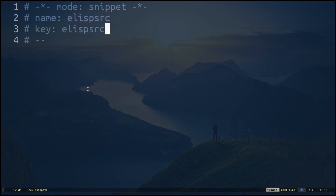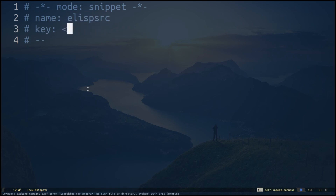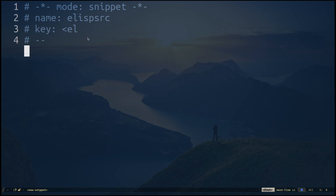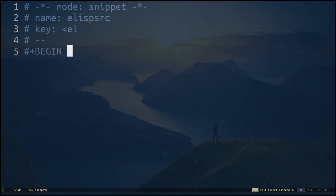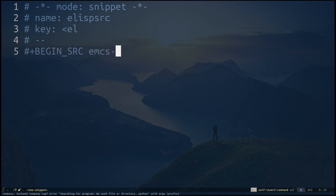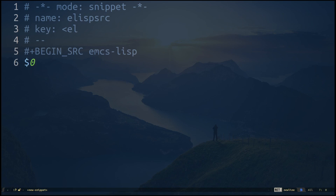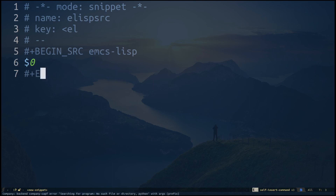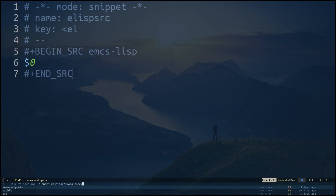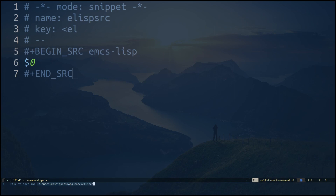For example, I can create a snippet called 'elisp-src'. The key will be angle-bracket 'el', so when you type that and hit Tab it brings up the block. The actual snippet body is something like '#+begin_src emacs-lisp', then a dollar-zero placeholder — which is where your cursor lands after the snippet is created — and then '#+end_src'. Save it with Ctrl-X Ctrl-S and it will ask where to save your snippets.